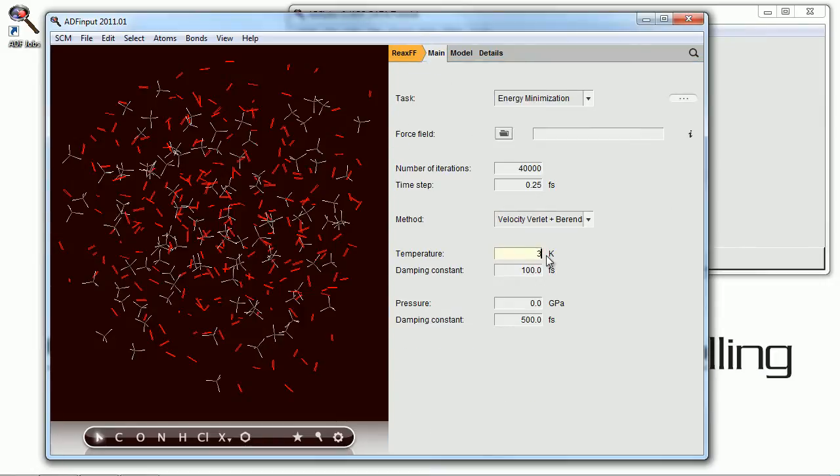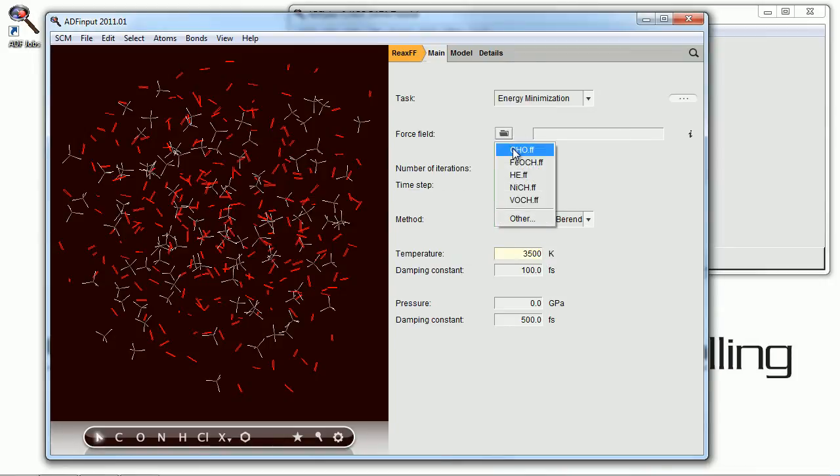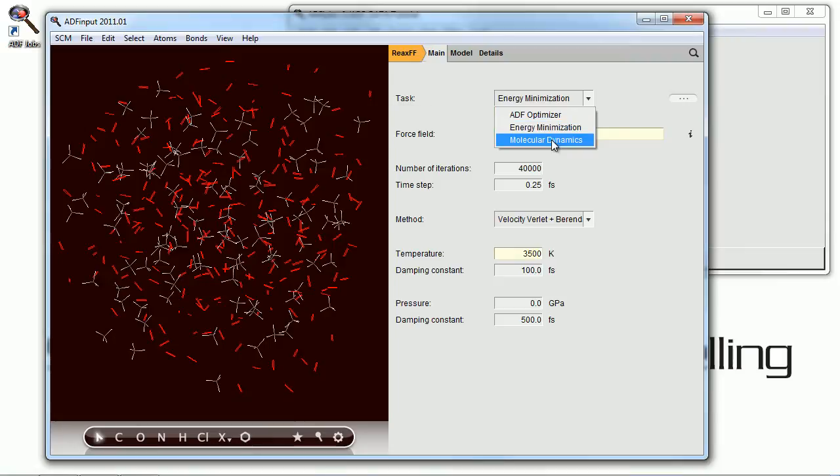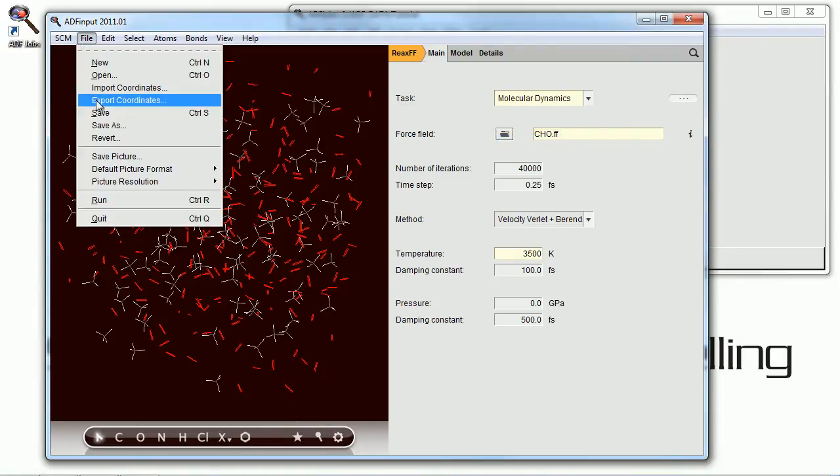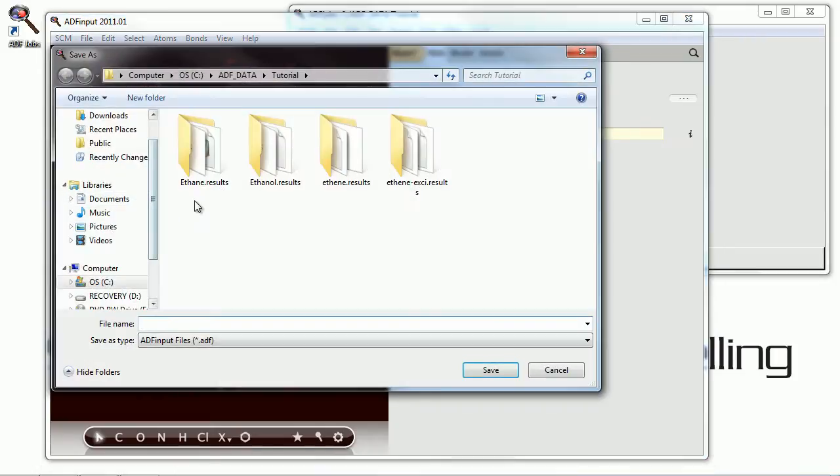Now we're going to raise the temperature here way above room temperature because it won't auto-ignite at room temperature and we want this reaction to go quickly. We choose our force field and we select molecular dynamics. Now we're ready to burn this stuff.